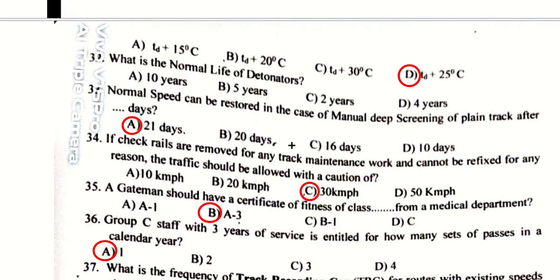The normal life of a detonator is five years. Normal speed can be restored in the case of manual deep screening of plain track after 21 days. If check rails are removed for any track maintenance work and cannot be refixed, traffic should be allowed with a caution of 30 kmph.